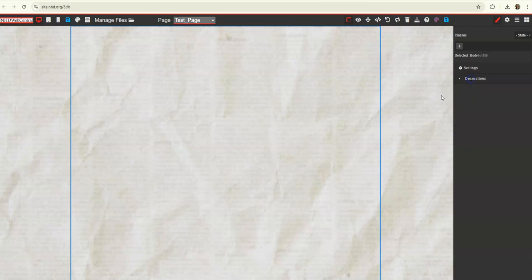So mine's currently blank, and you want to highlight the body, the container, that middle part, just by clicking on it so we can get that highlight blue, how we have it here.